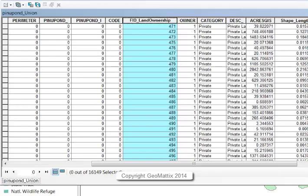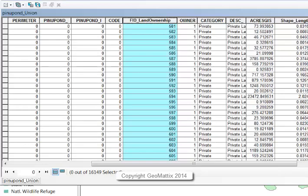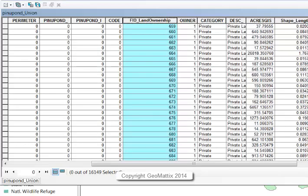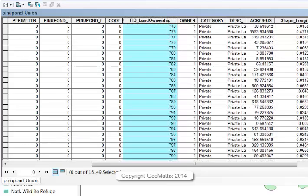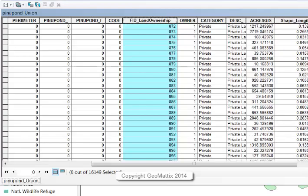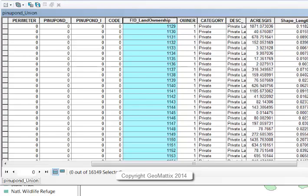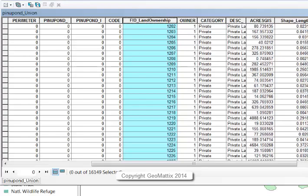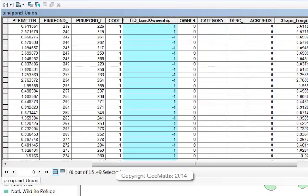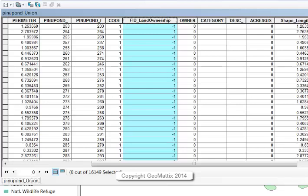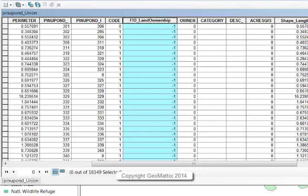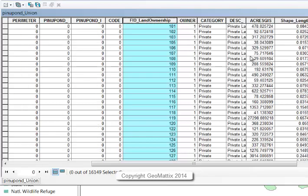So with intersect, everything had the attributes of both because it was the intersection of where both layers exist. With union, you can end up, as I did here, where I have some ponderosa pines and no land ownership, or if I scroll down a little farther, I have no ponderosa pines and I do have land ownership.